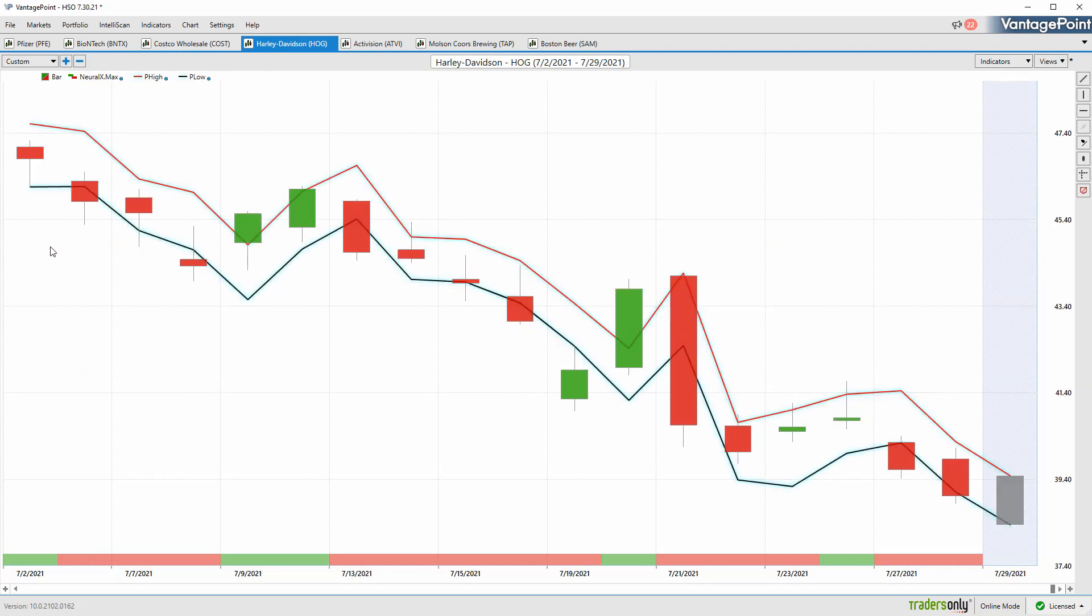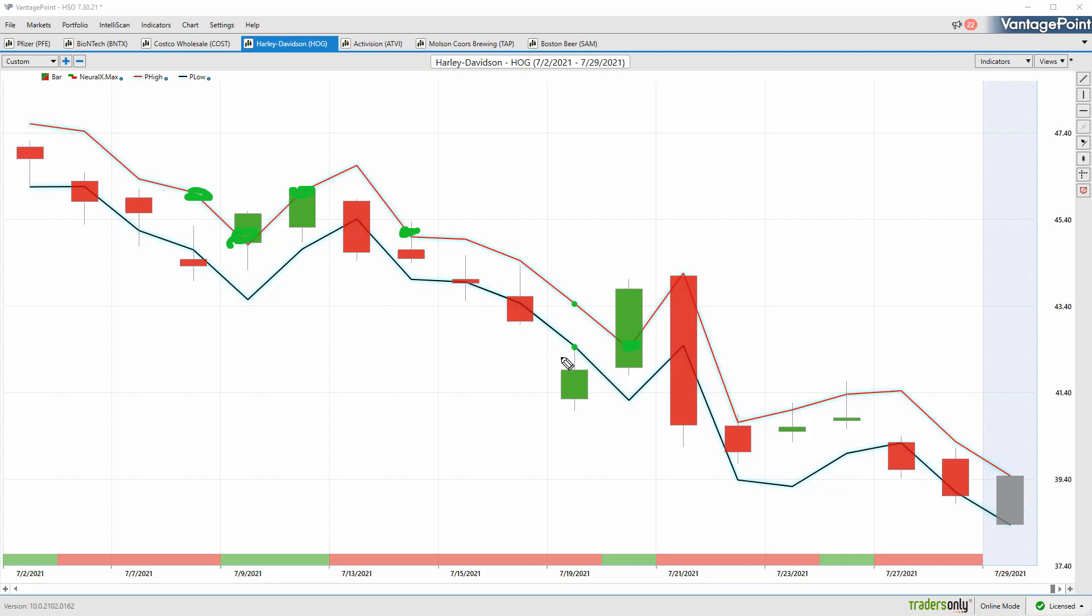That broader narrative of S&P versus Russell stocks—you can break that apart and find the individual markets and individual stocks to add to the portfolio or trade. If you're trying to get short Harley Davidson, here you understand where you want to be shorting, up at these predicted highs, and covering and taking profits on your short.